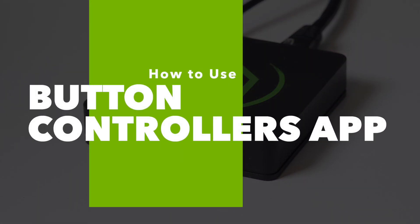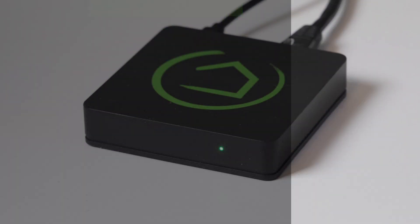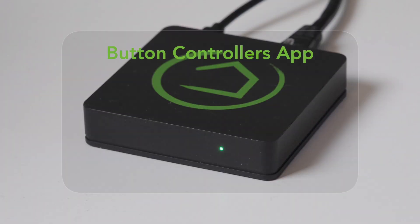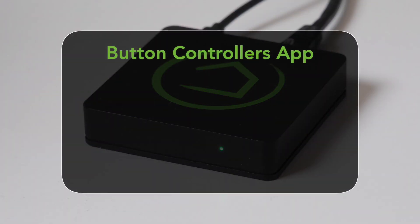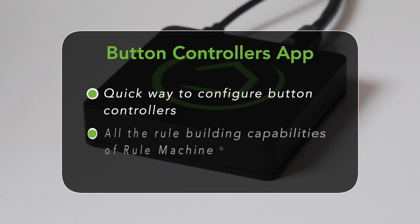If you have buttons as part of your home automation setup, you'll want to check out the Button Controllers app, which is built right into your Hubitat Elevation system. It offers a quick way to configure your Zigbee and Z-Wave buttons with all of the powerful capabilities found in our most robust rule building app.